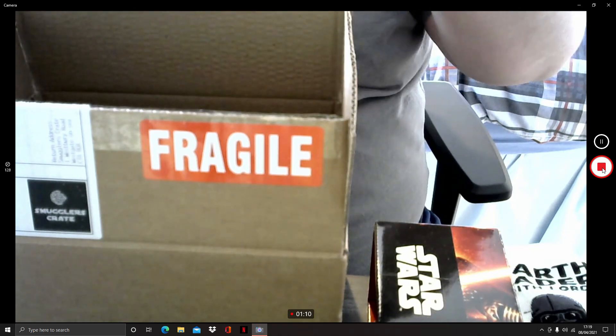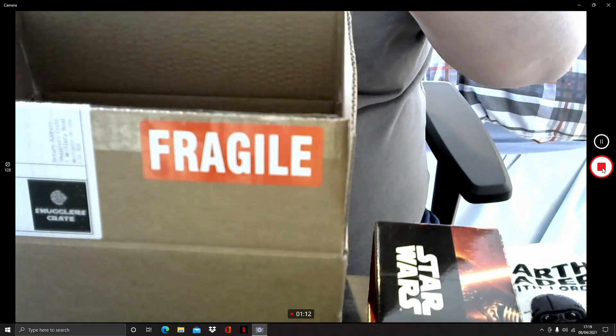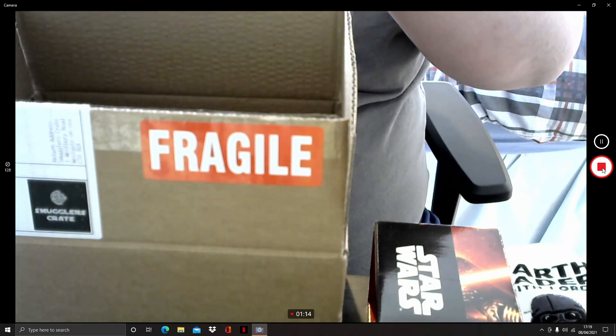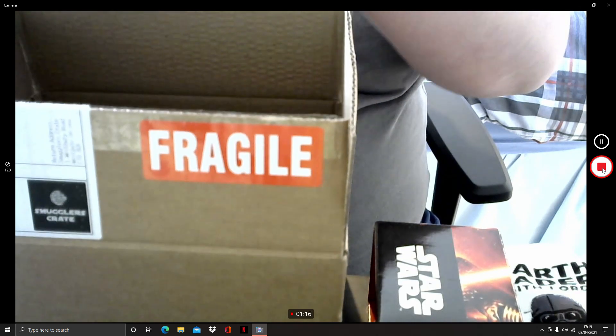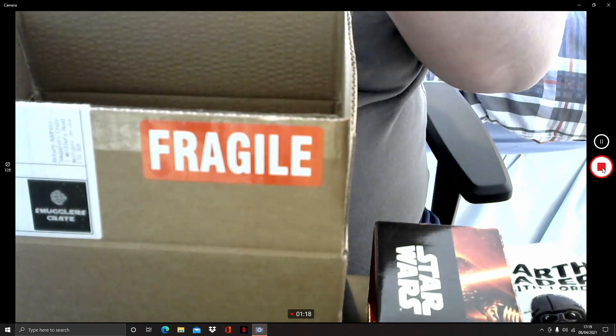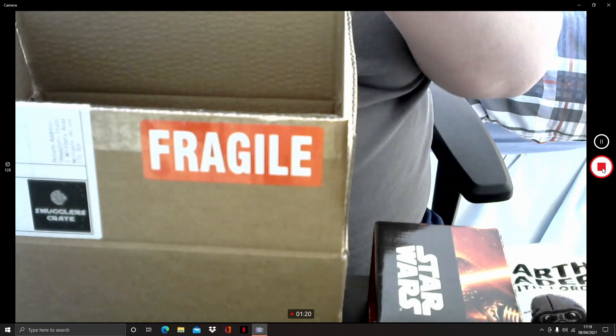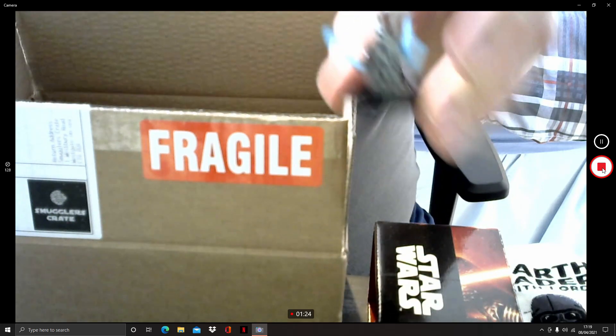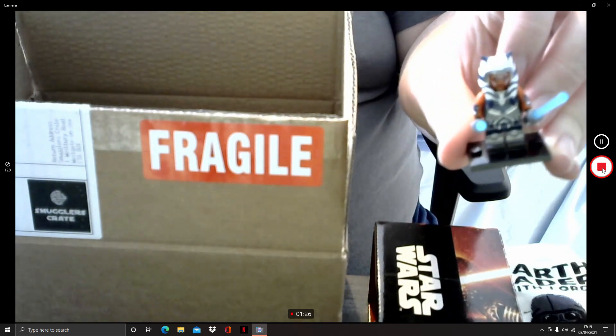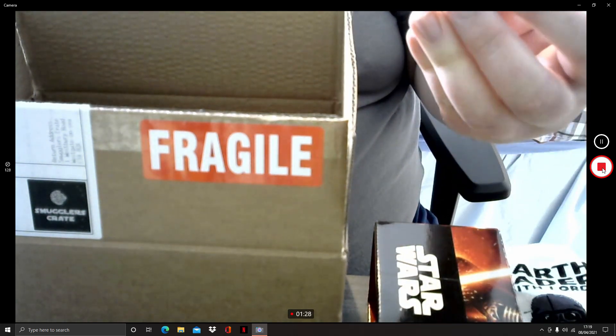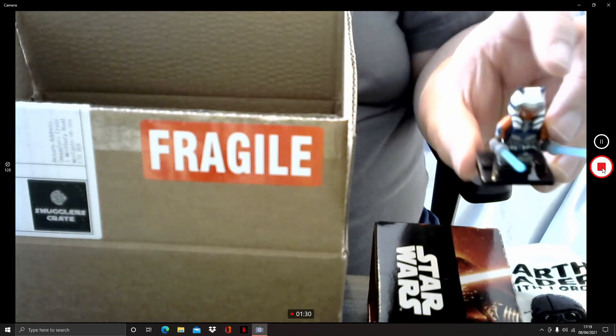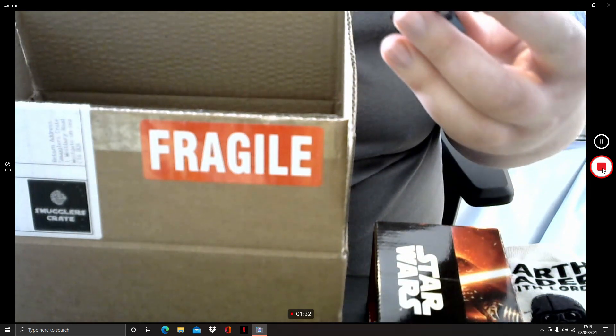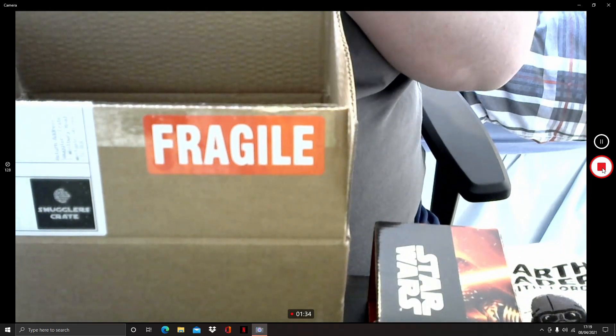Oh, damn. Oh, that's neat. And Ahsoka Tano Lego minifigure. I was going to get the set that this one came in. I think it's genuine, isn't it?